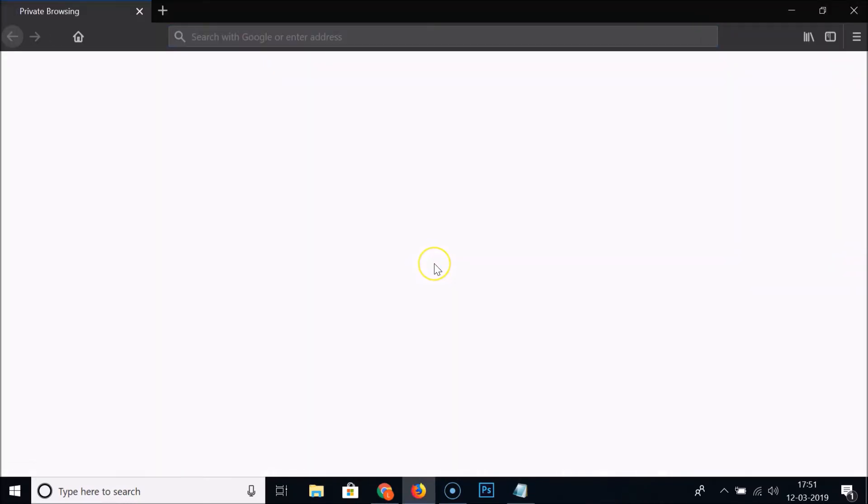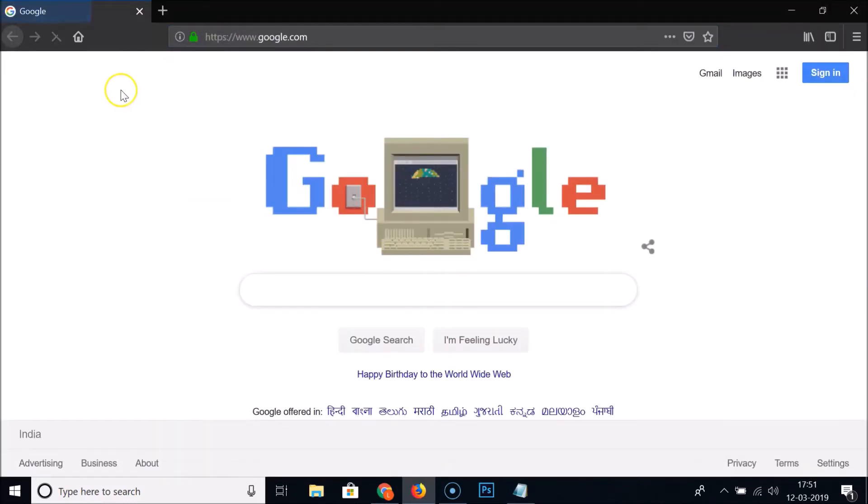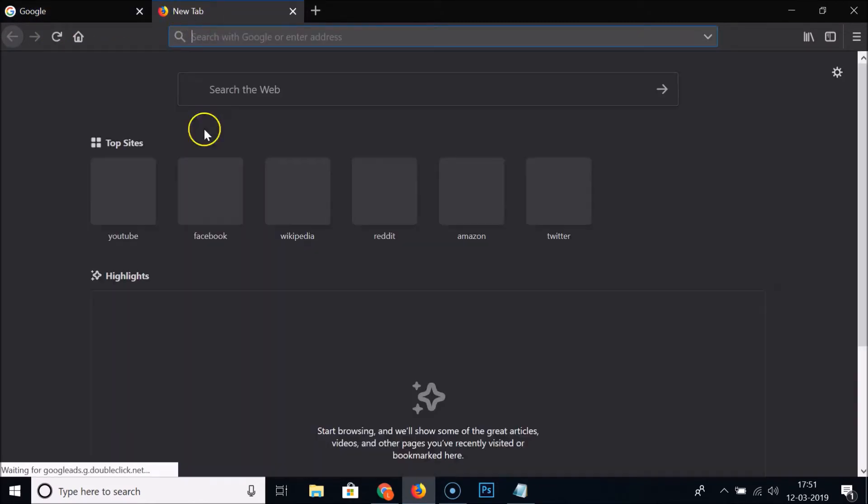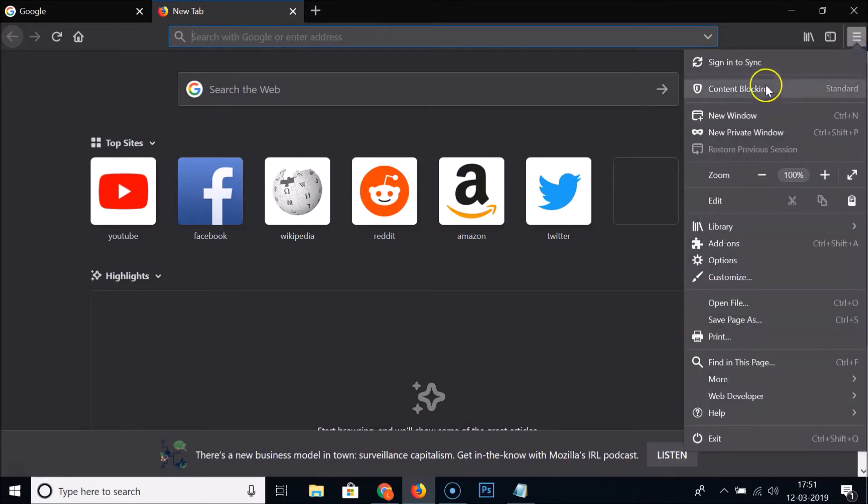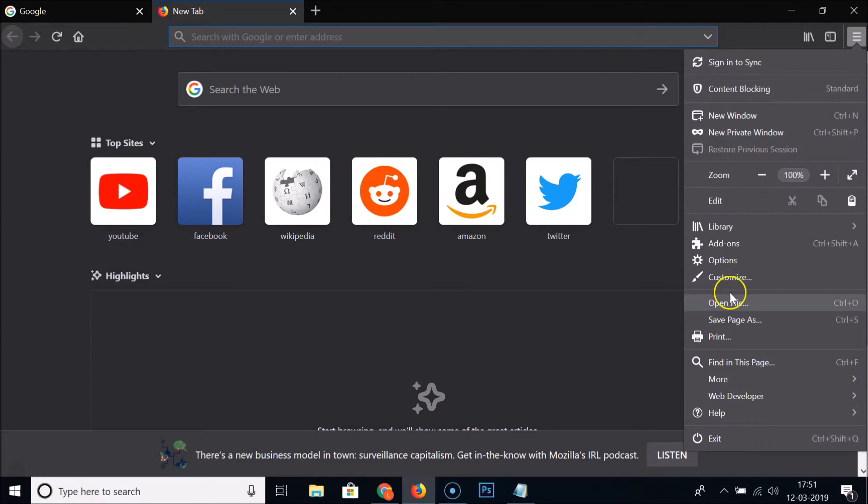Just open it again. You can see the dark theme is enabled over here. If I click on this menu icon, you can see the dark theme over here, and also if I click on more you can see it.